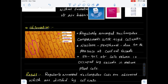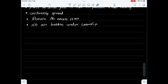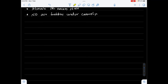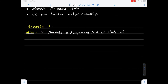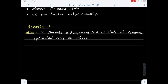Now let us do activity 2 — observation of human cheek cells under compound microscope. The aim of this activity is to prepare a temporary stained slide of squamous epithelial cells of the cheek of man. The materials required to perform this activity are as follows.